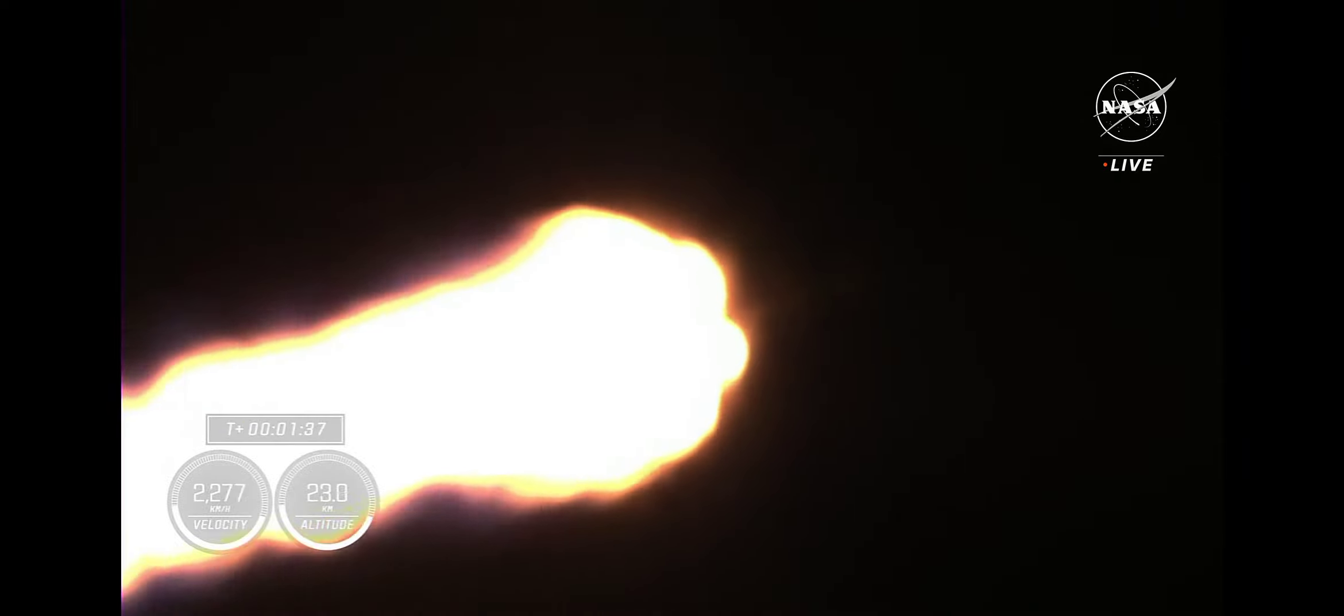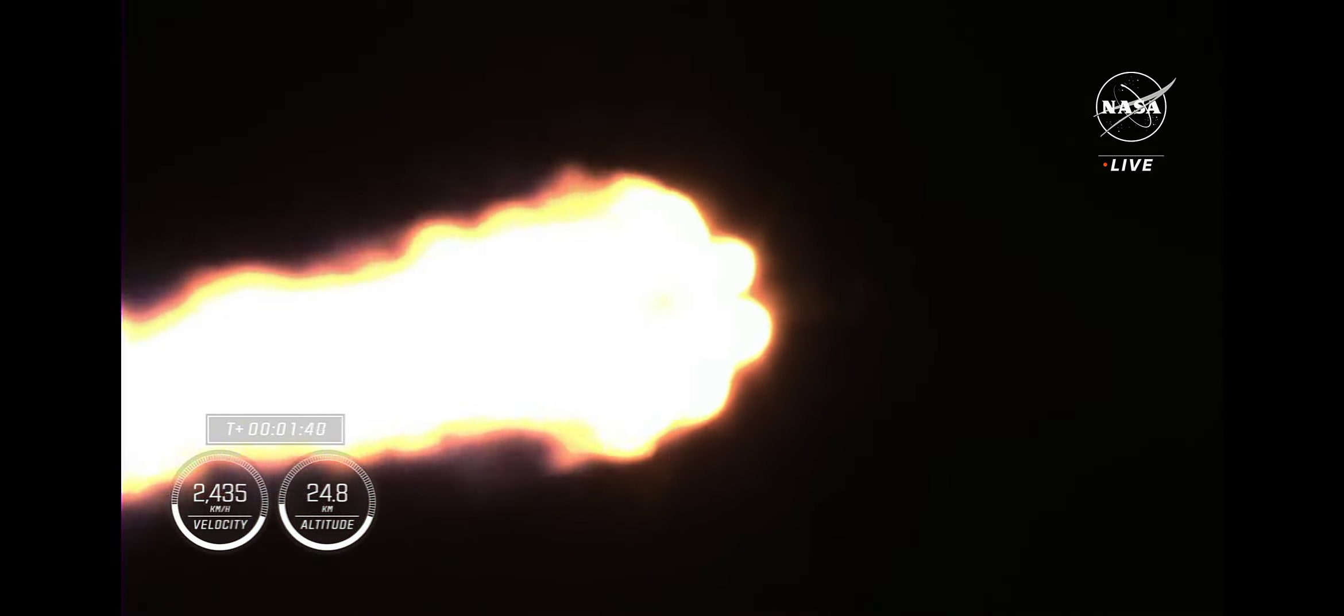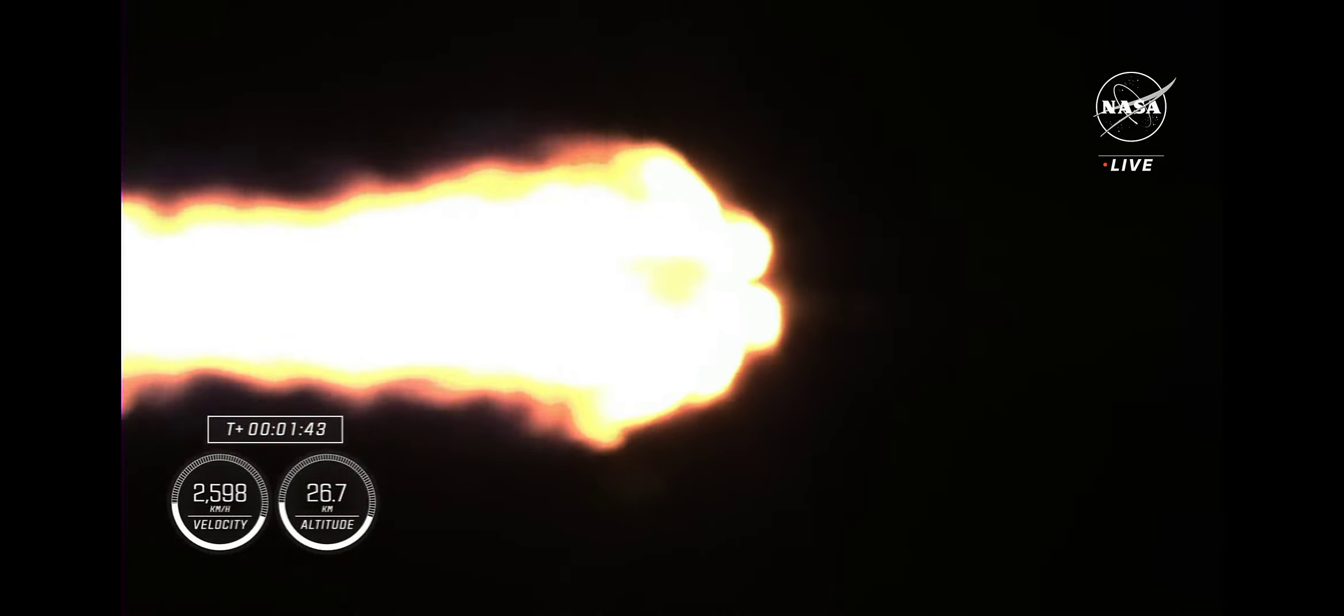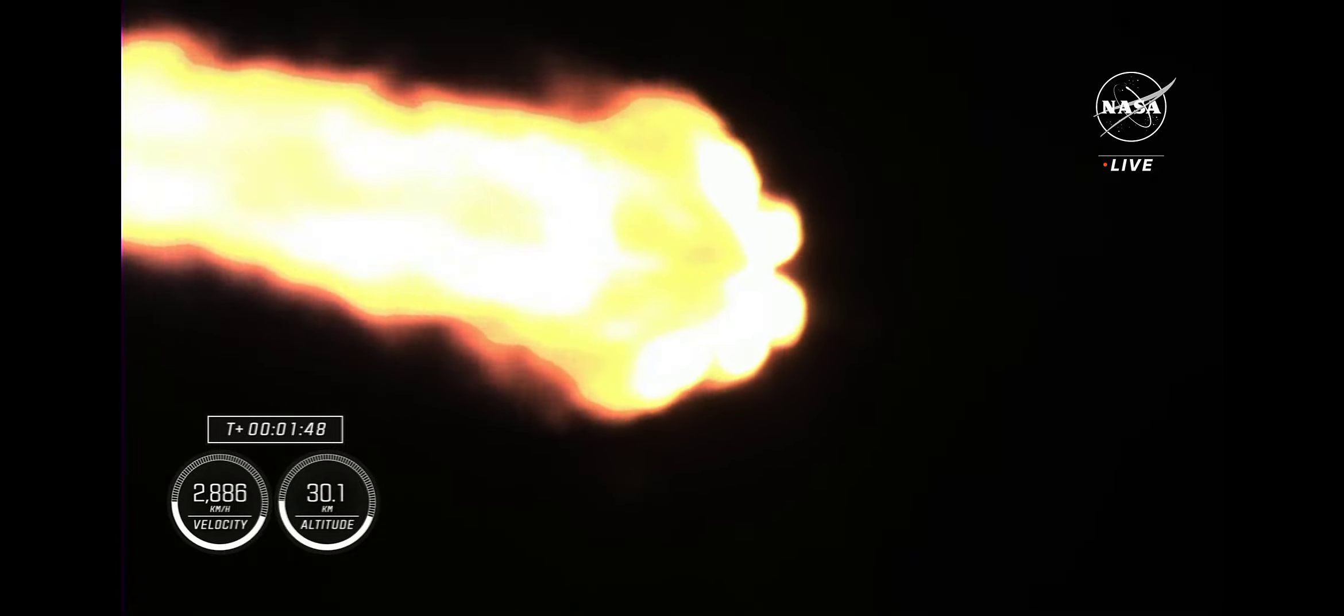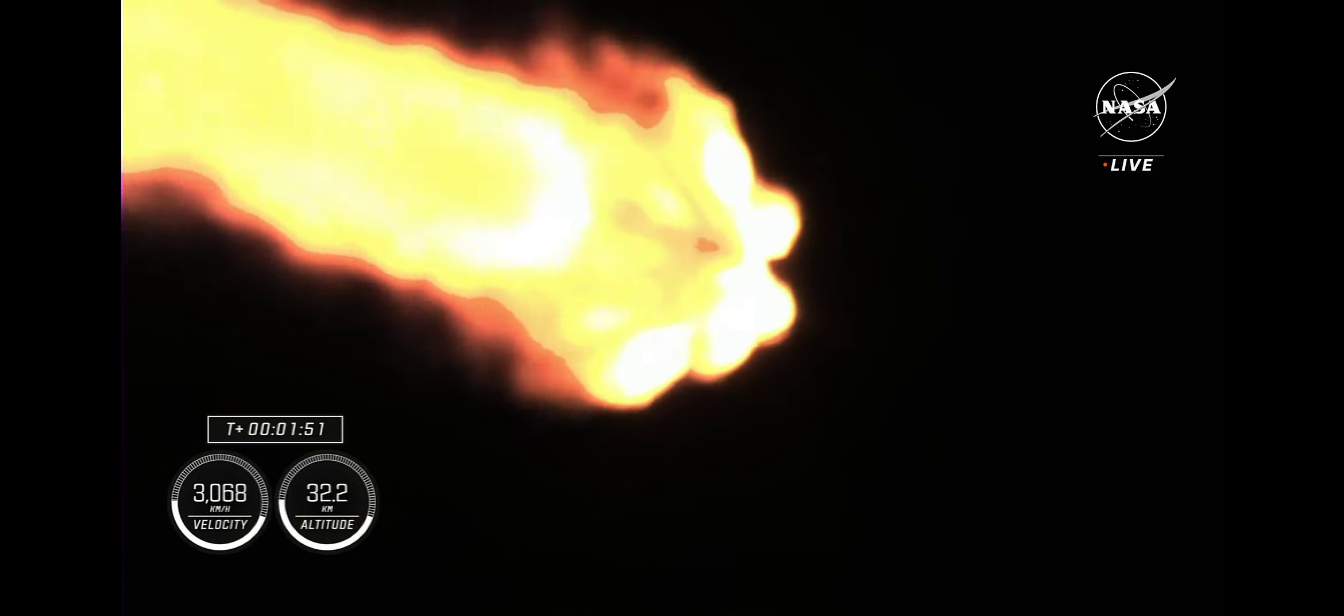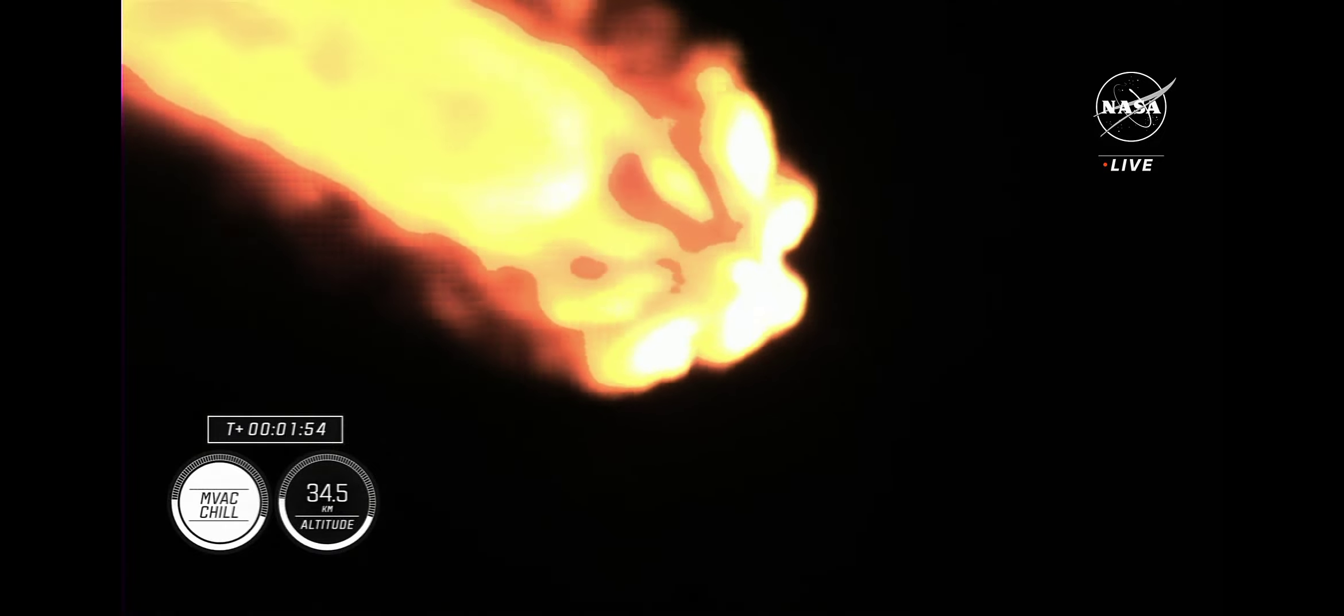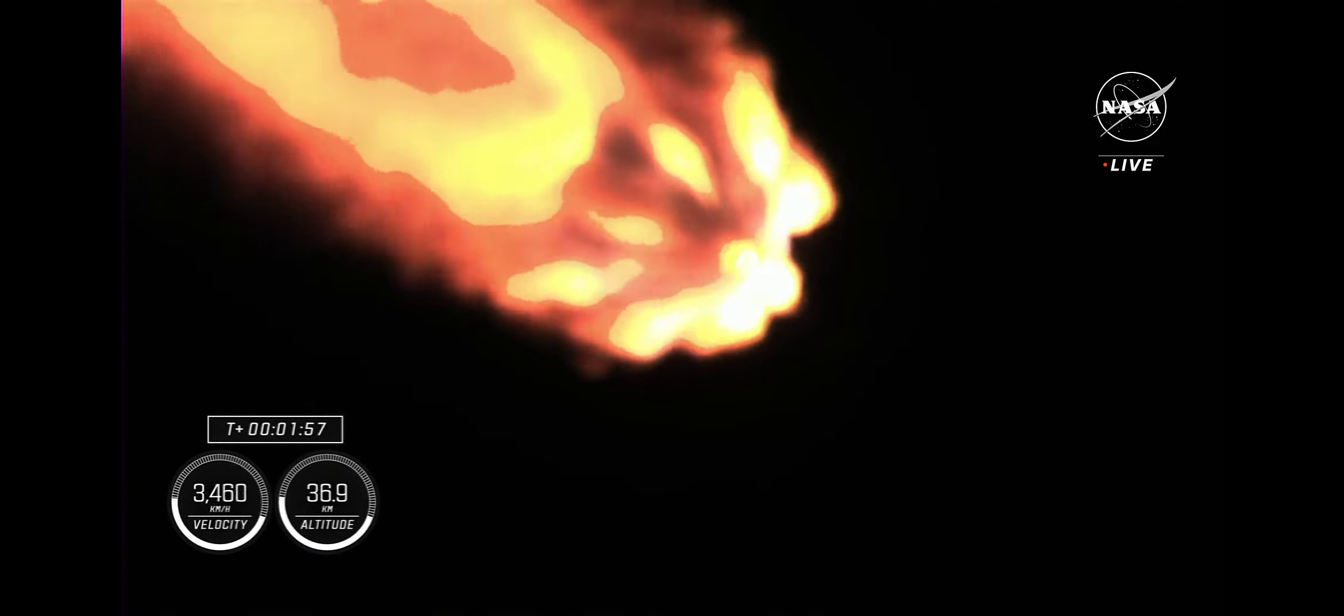We've got engine chill on the second stage MVAC engine. We will then be looking for MECO or main engine cutoff where the nine engines on the first stage will cut off ahead of the first and second stages separating. Then the single Merlin vacuum engine on the second stage will ignite. We are now coming up on two minutes into the flight.